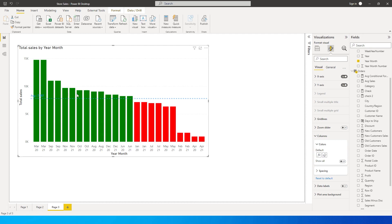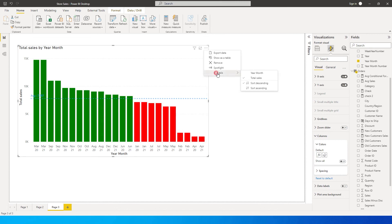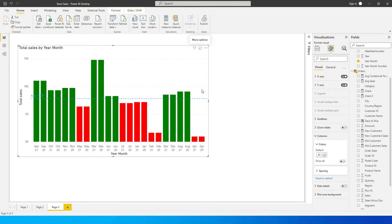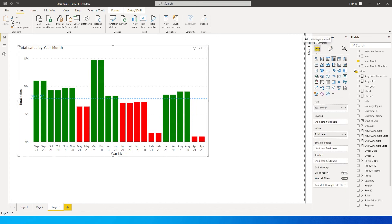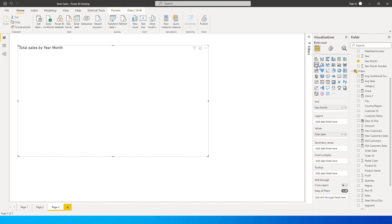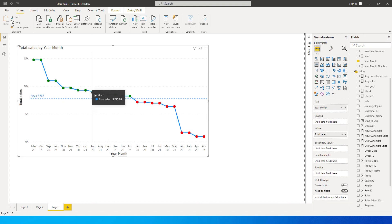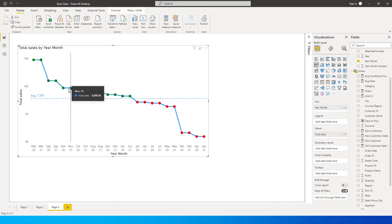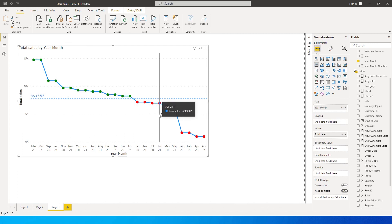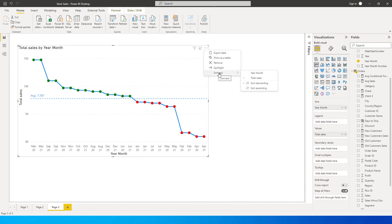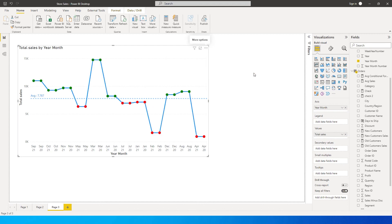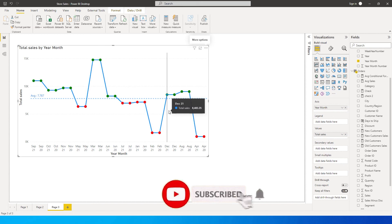You'll see that anything above the average line is now marked green and anything below is marked red. Let me quickly sort the axis by Year Month. Now switch the chart type back to a line chart — you'll see it displays correctly with green above average and red below. The sort is lost when switching, so re-sort by Year Month again. Now we've successfully formatted the line chart with green above average and red below.